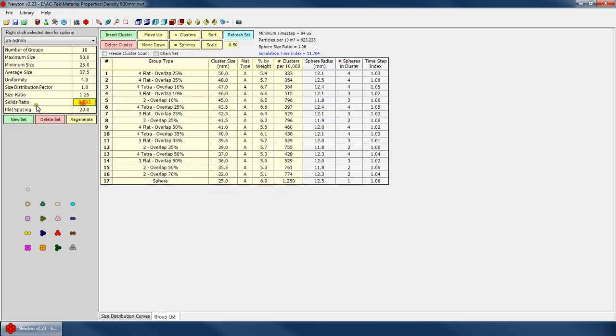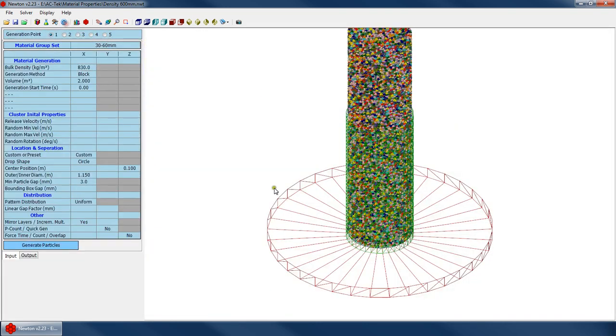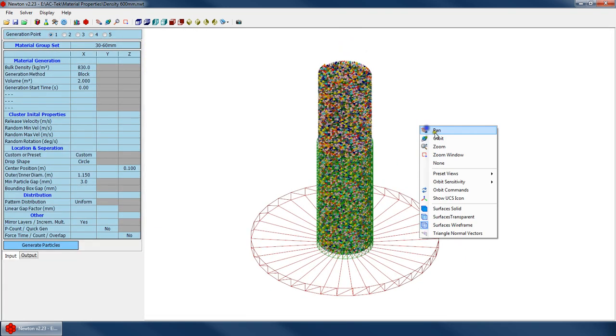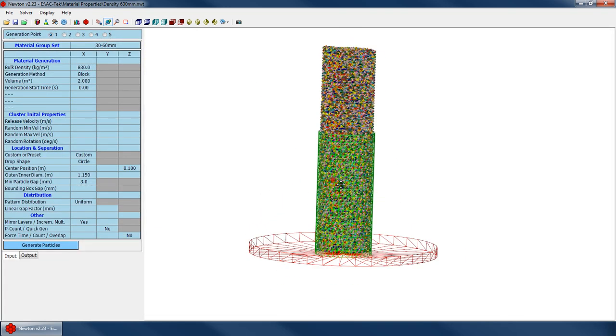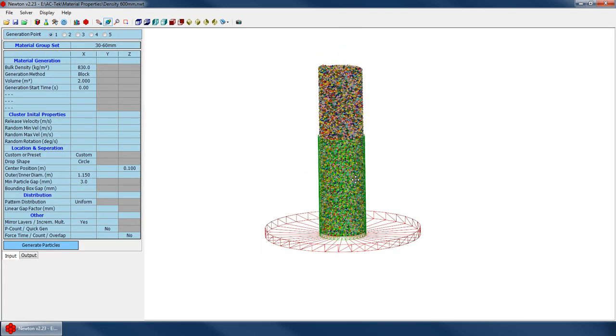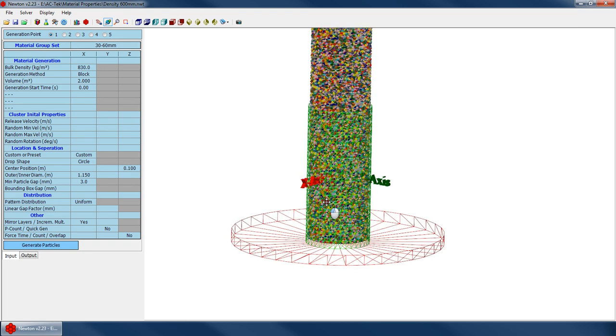And calculating that solids ratio has to be done empirically, because there's no way to look at this particle set and this distribution and say, oh, I can calculate, I know it's going to be exactly 0.593. So instead, we simply fill up our material and dump it into the cylinder, and then we'll use an algorithm to measure what that solids ratio is.